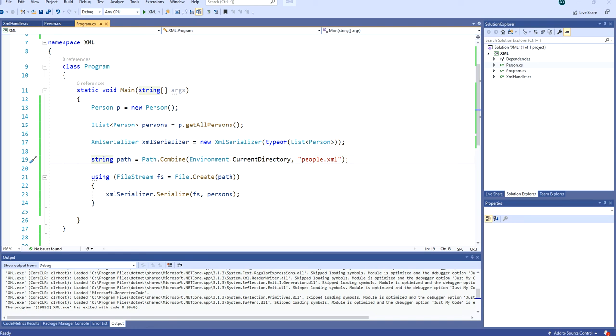In my previous tutorials, I have shown how you can deserialize and serialize objects to XML. So please watch them before watching this one if you haven't seen them. I will include them in my description.